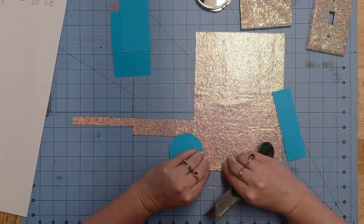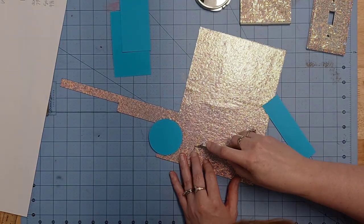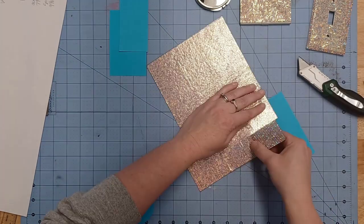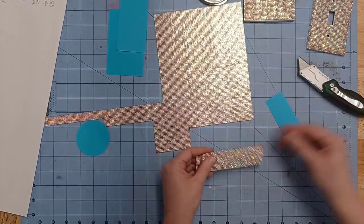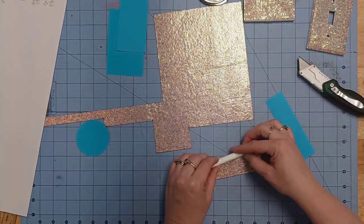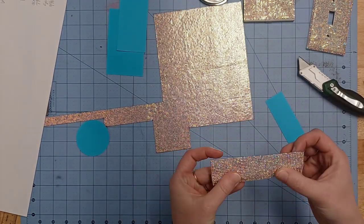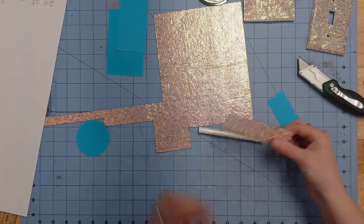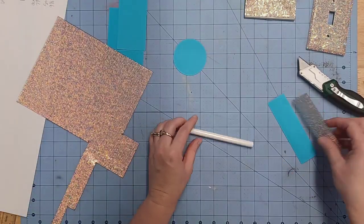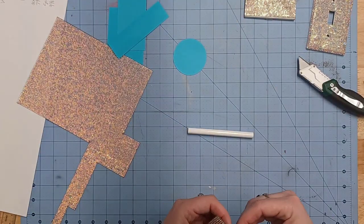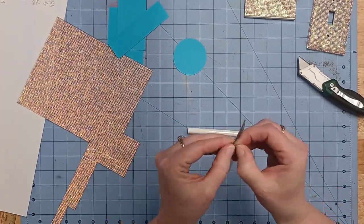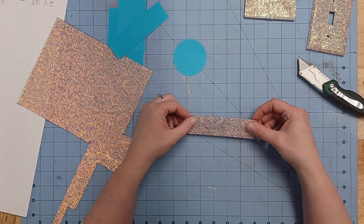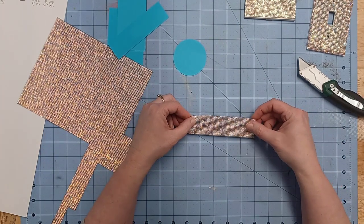So then I cut out the pen blank next. And having blanks that are like a set perfect size is also a good way to help you to have success with your projects.